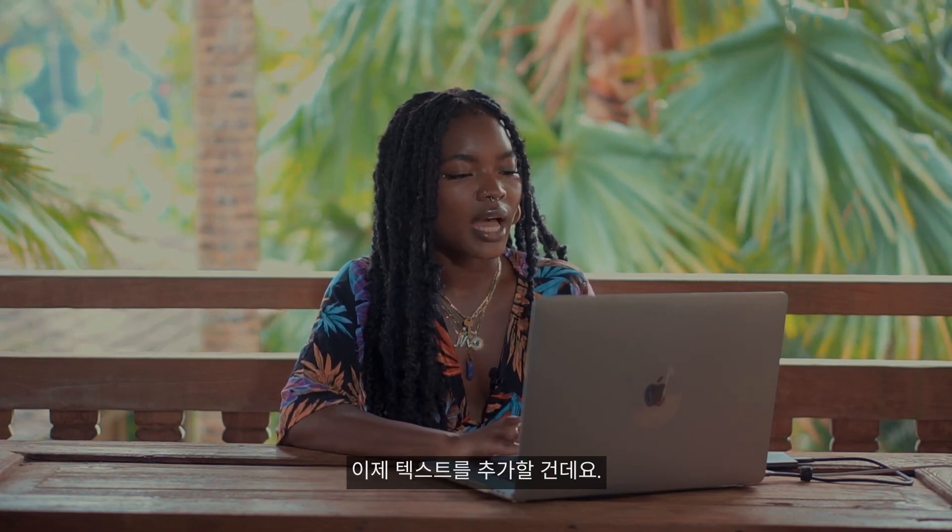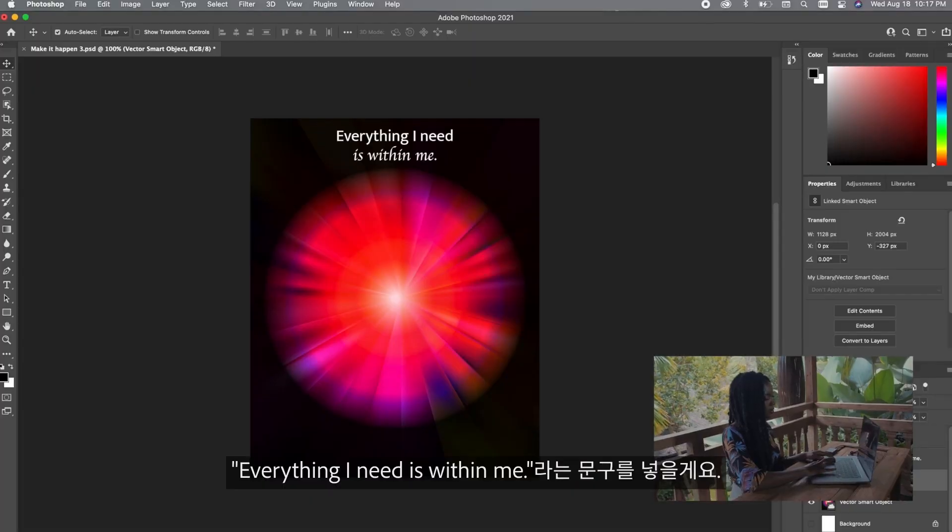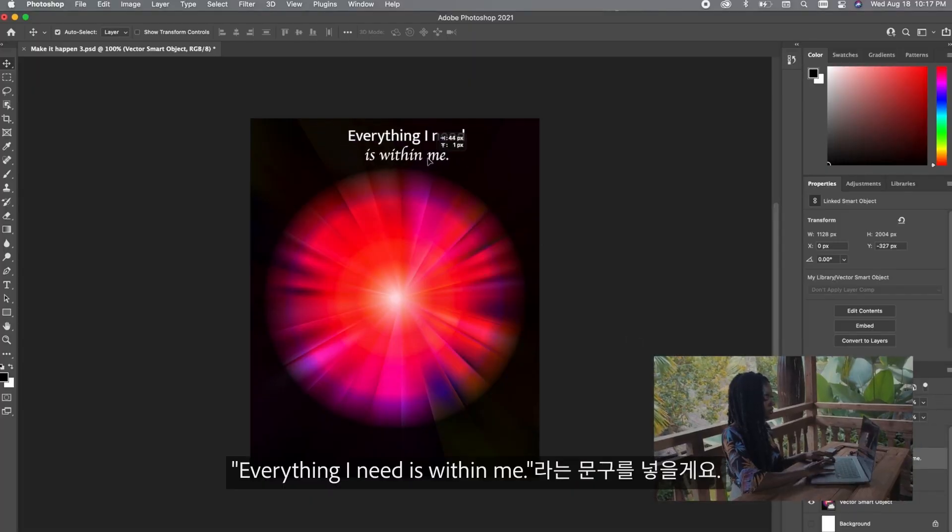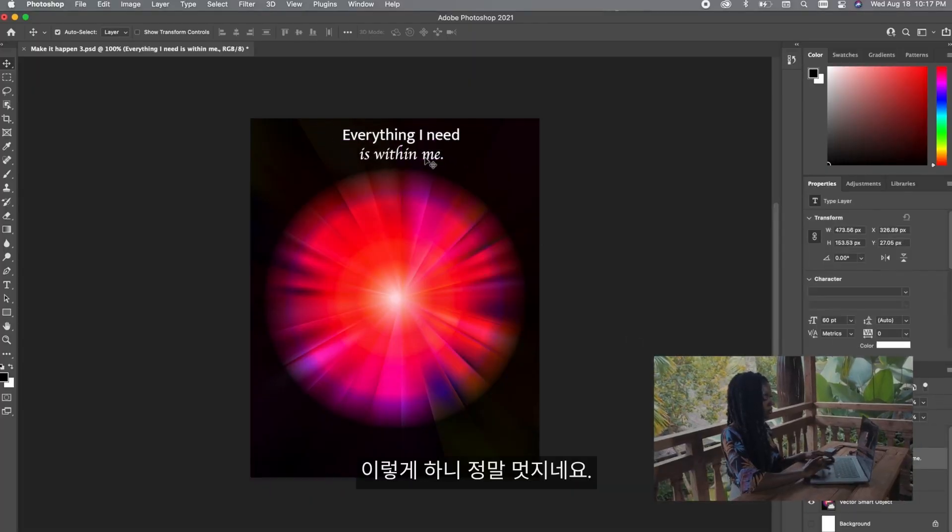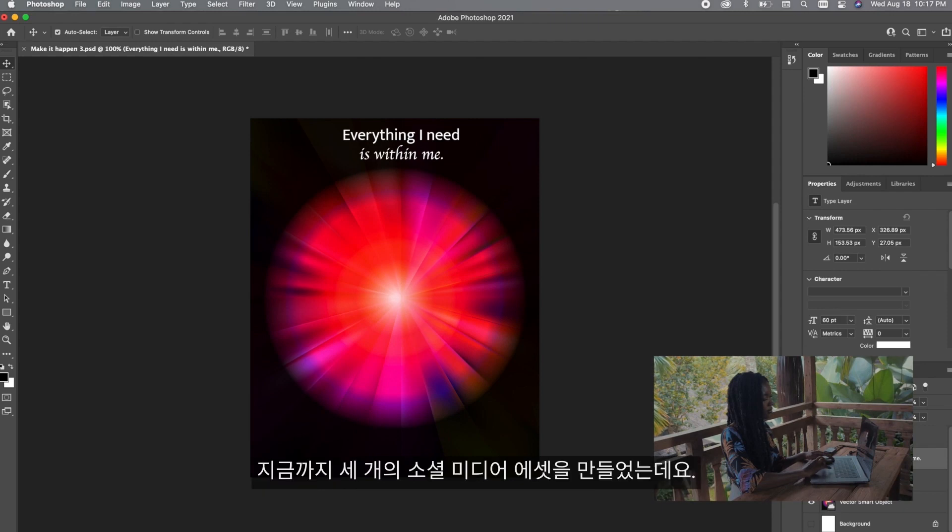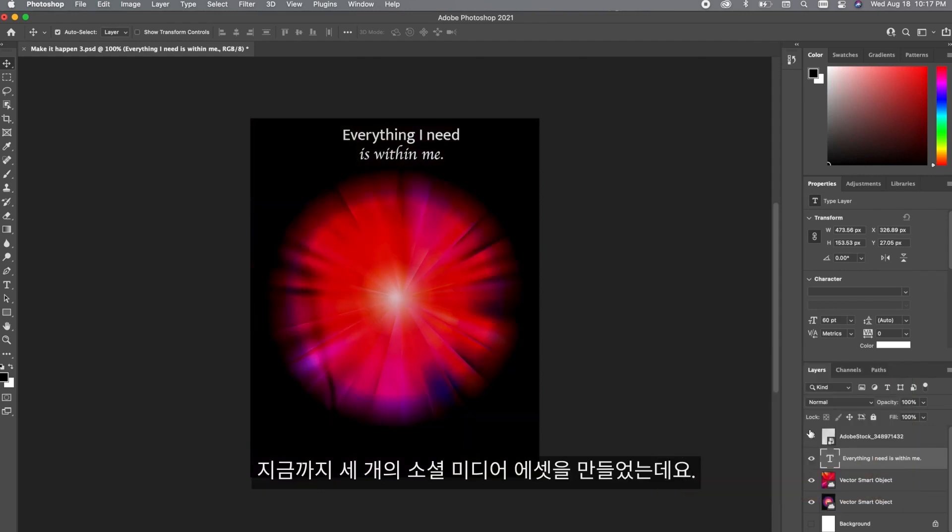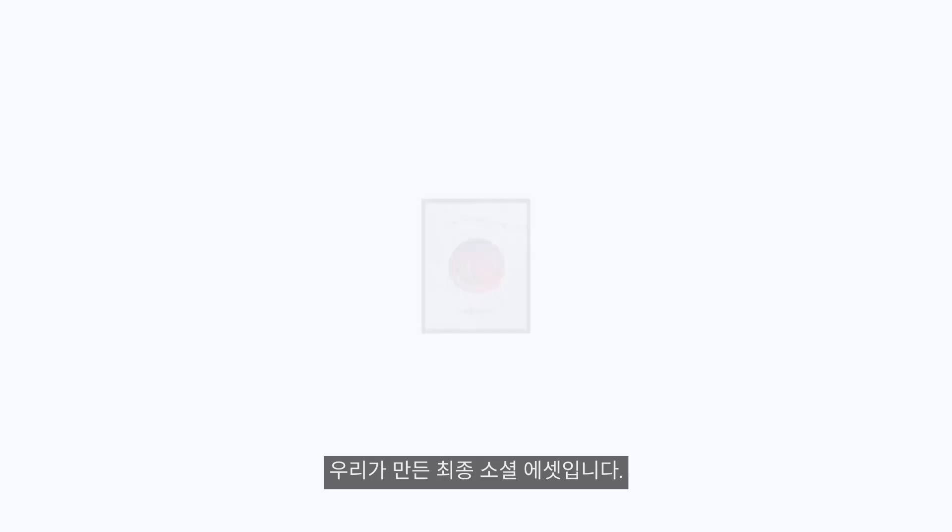After this I'm going to add the text which is everything I need is within me and I really love how this is looking. So these are the three social media assets for today.